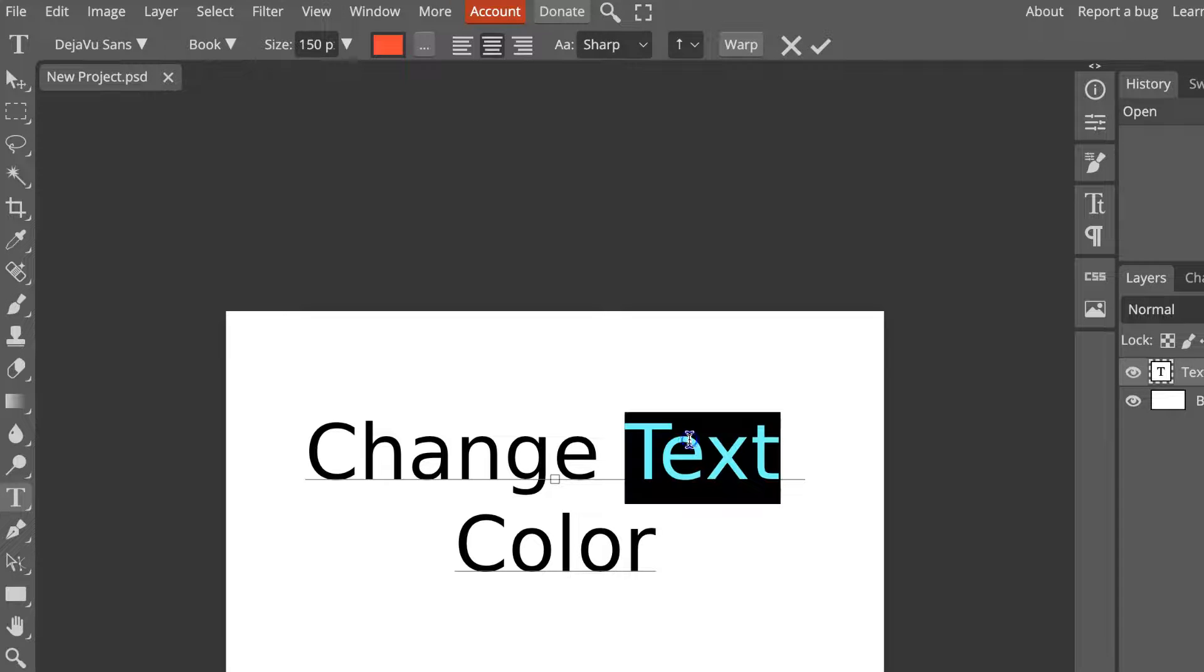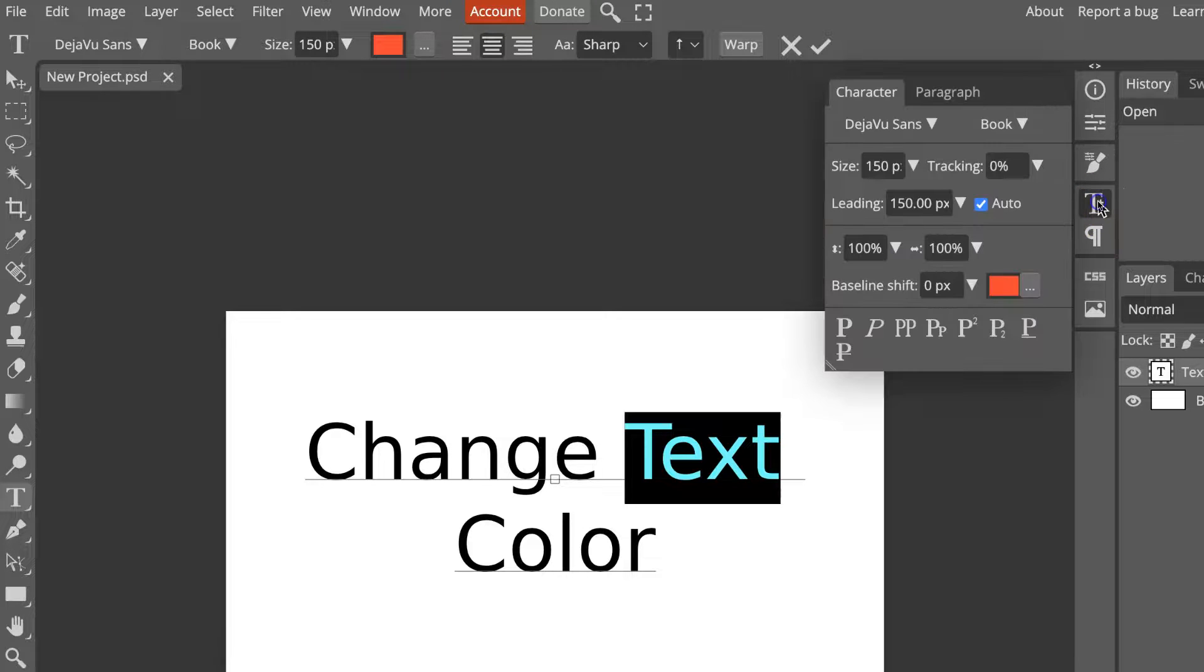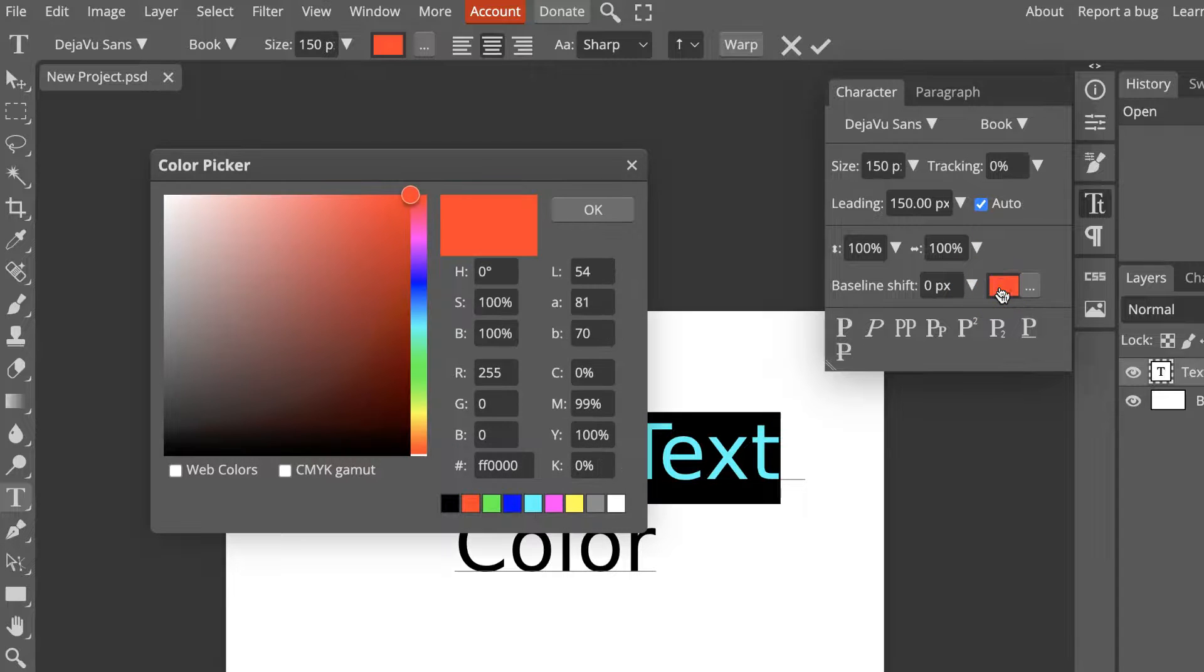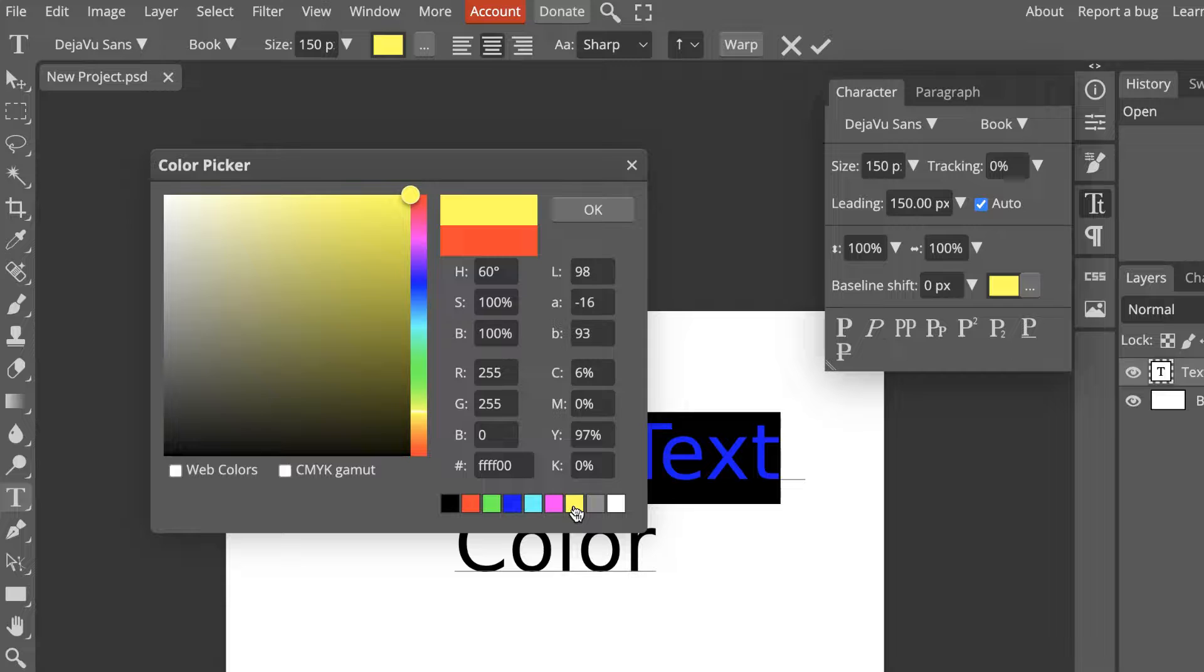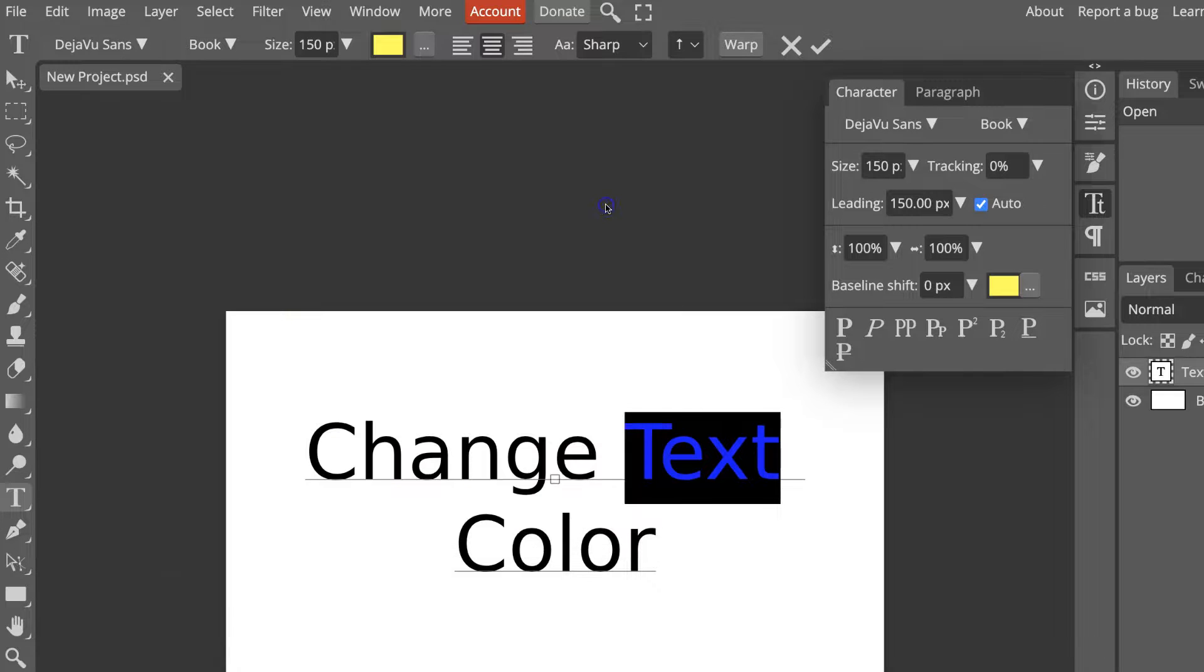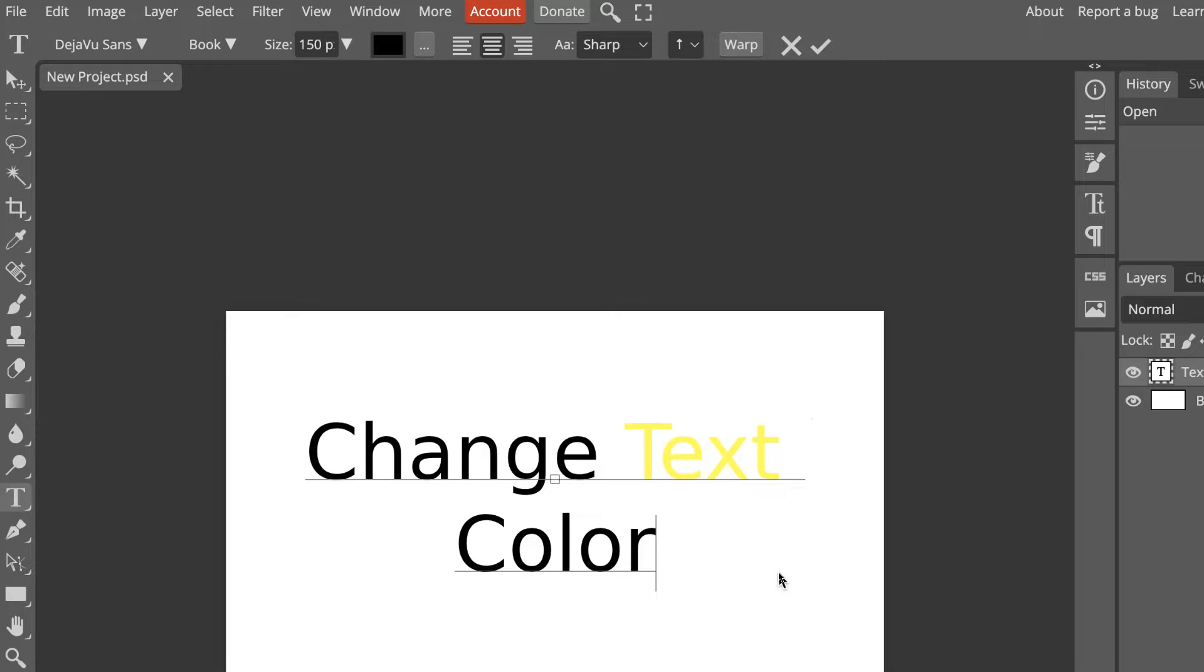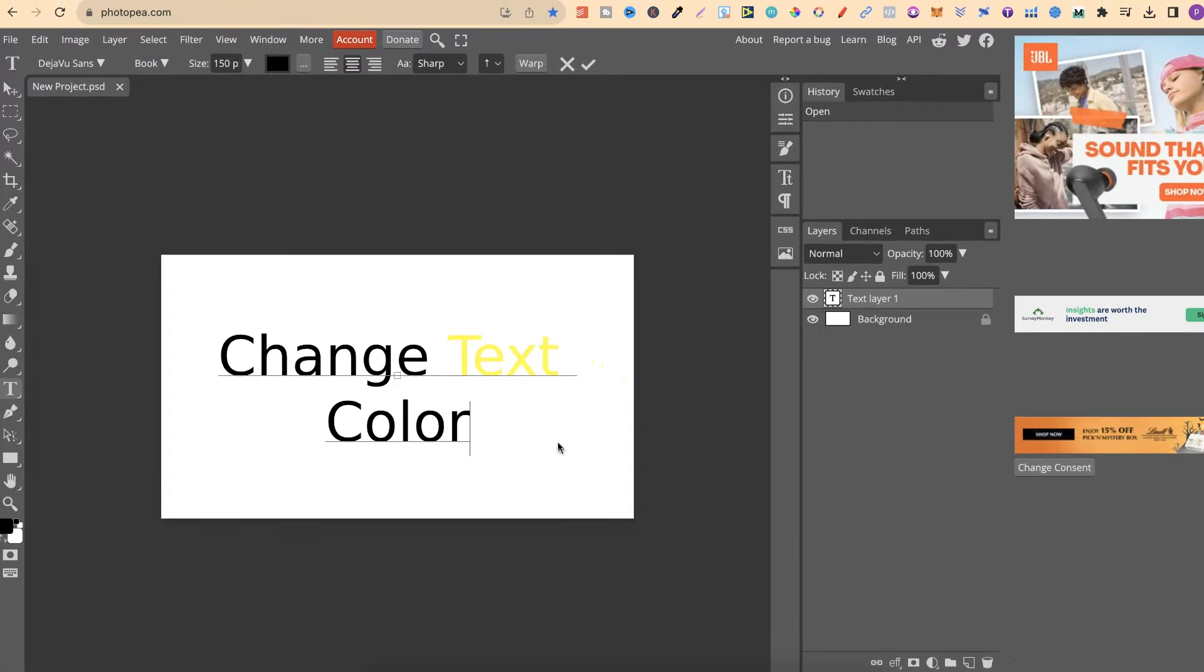Now, there's also another way to do this and that's by coming up to here on the right hand side, clicking on these T's just here, coming down to the color just there. If we click on here, we now have the same options and then we can choose the color that we like, press OK,